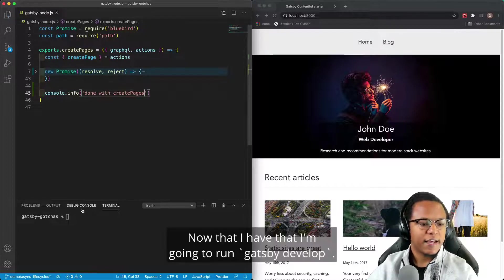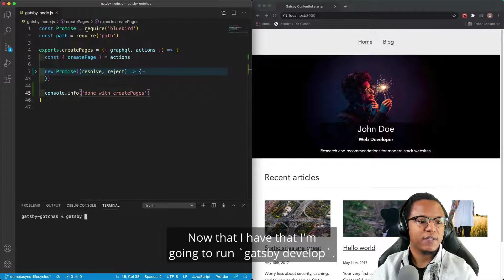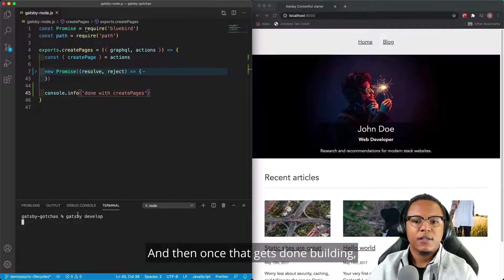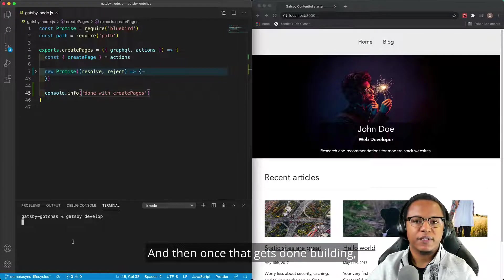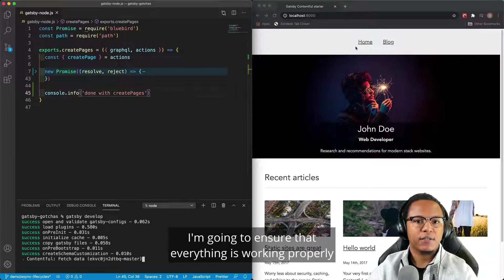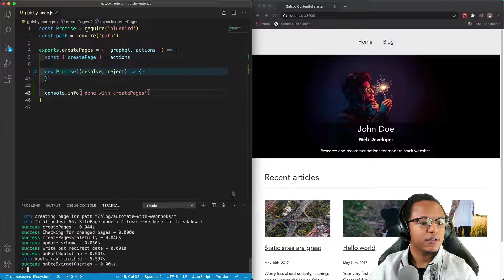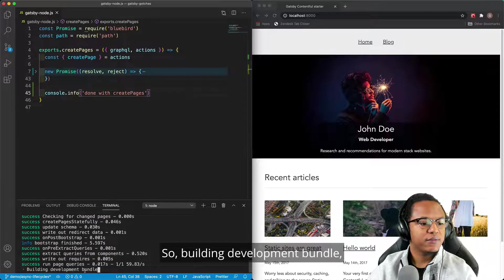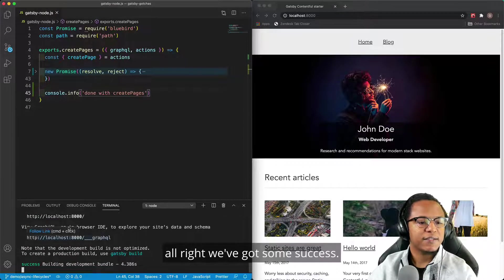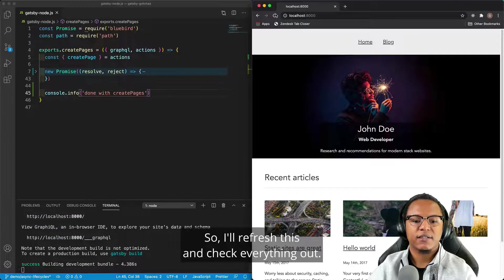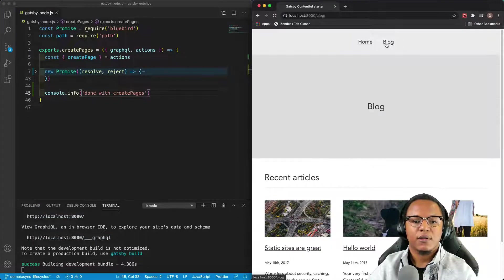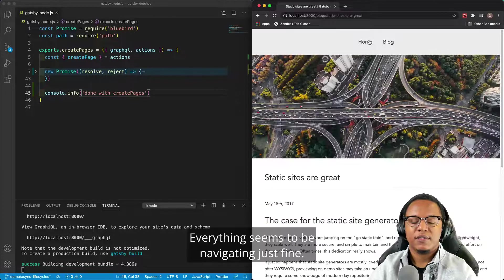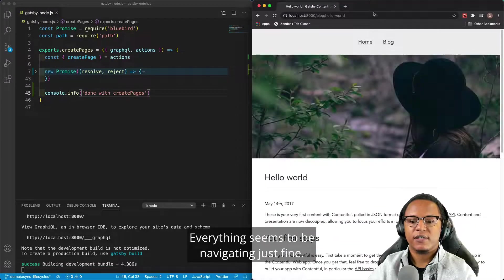Now that I have that, I'm going to run Gatsby Develop. And then once that gets done building, I'm going to ensure that everything is working properly on my development site. So building development bundle. All right, we got some success. So I'll refresh this and check everything out. Everything seems to be navigating just fine.